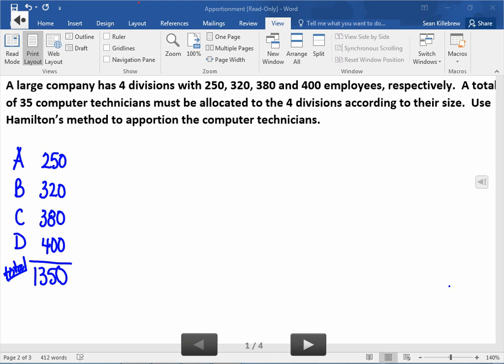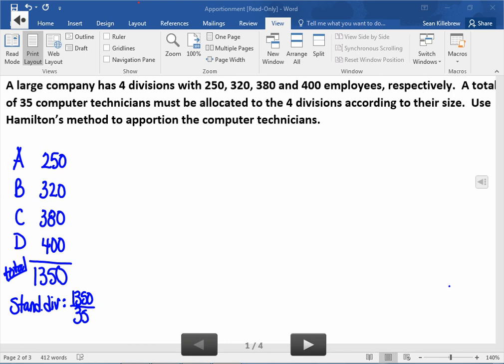So the first thing we're going to do is find what's called the standard divisor. To do that, you take the total number of employees, which is 1350, and you divide by the number of technicians. That's not going to give you a whole number — it's going to give you a decimal answer. So we'll take it to three decimal places: approximately 38.571.